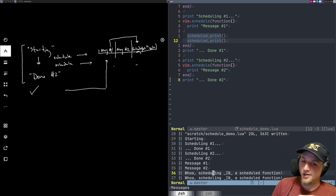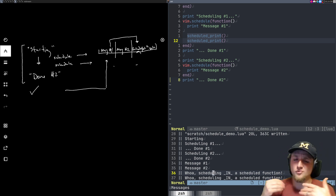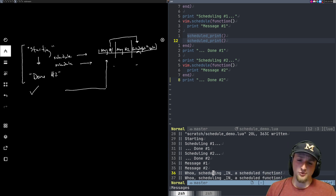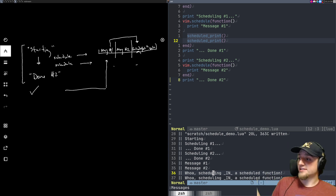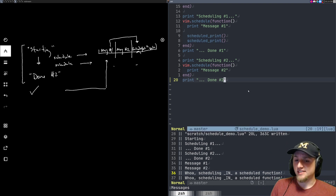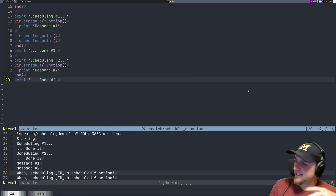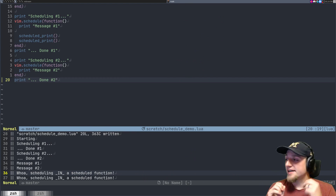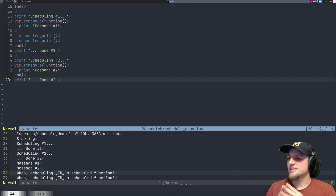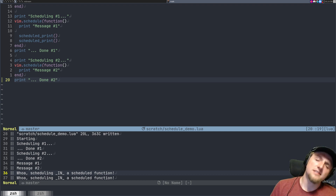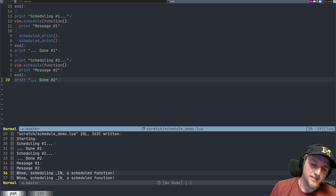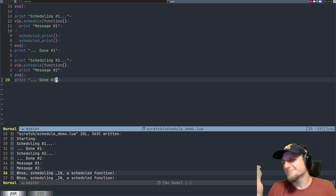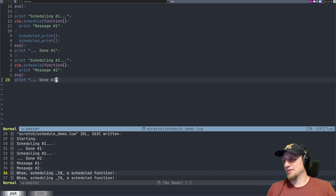So why would you want to use vim.schedule? The main case in neovim is when you're in a place where certain functions are not available. Why aren't they available? Great question — let me answer that.